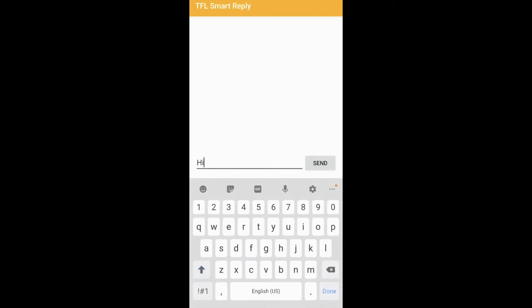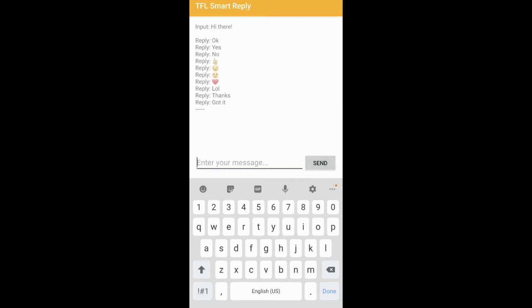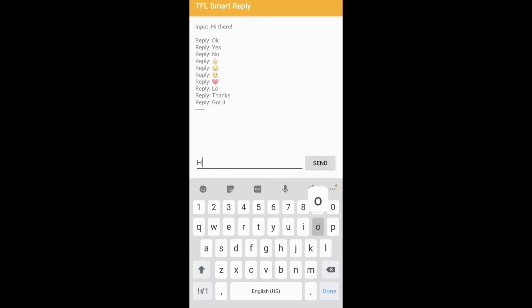Switching over to the mobile device screen. I'm typing a message — say if I type 'Hi there,' it will generate several replies. Some of them would be more relevant than others. Now let's type 'How are you' and see what reply we get.